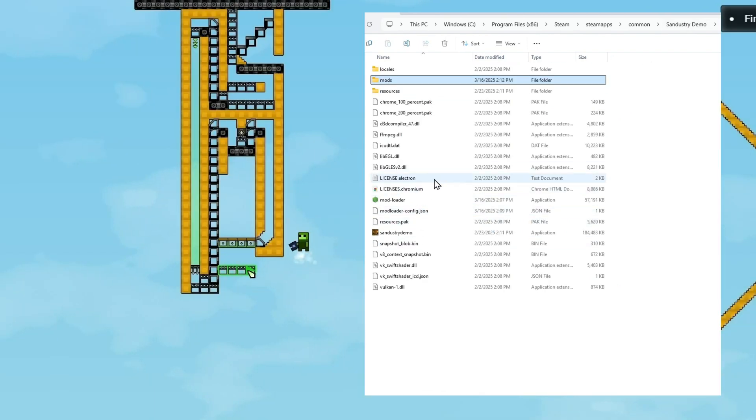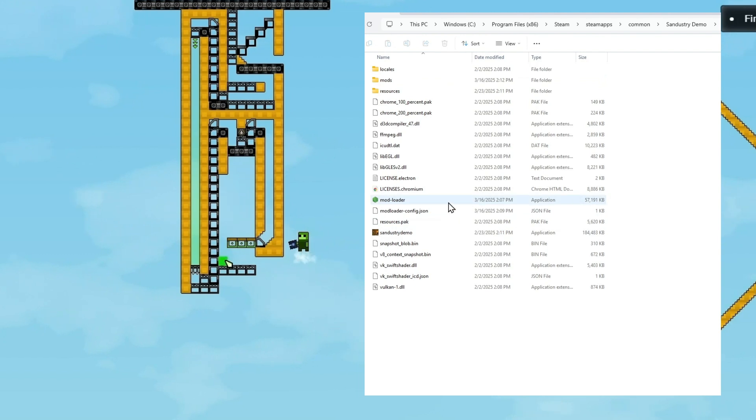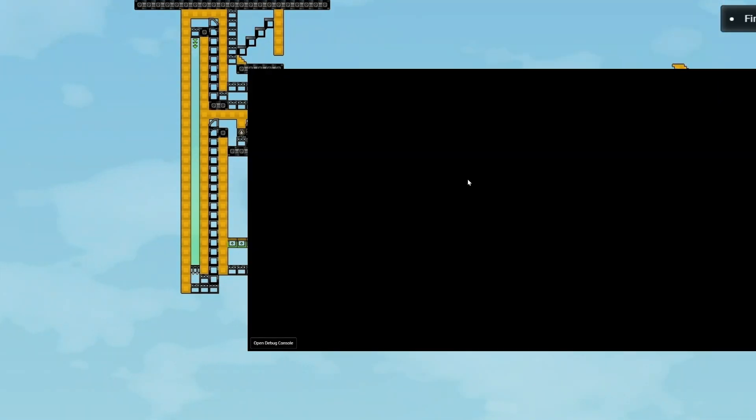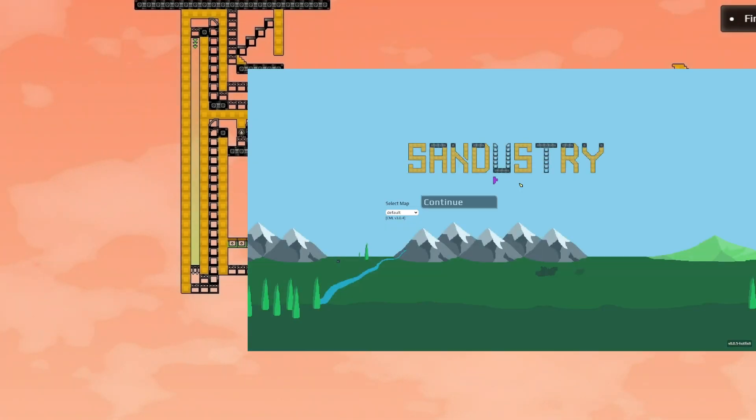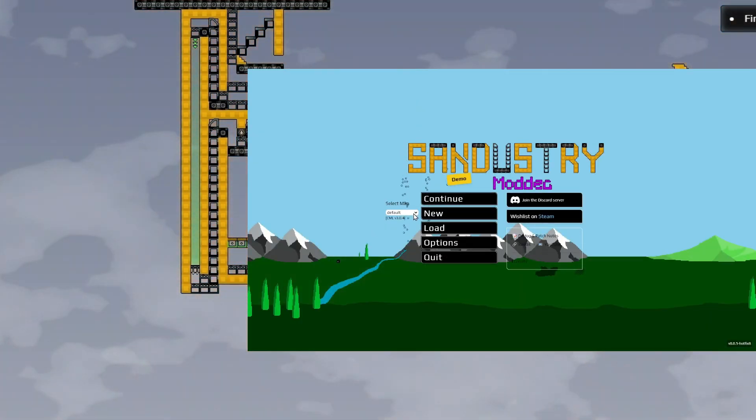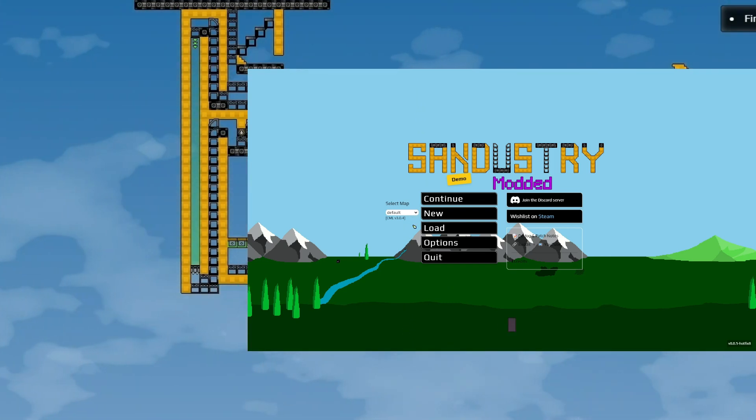Now we'll need to go back and launch the ModLoader file. And you'll now see this dropdown where you can select a map. Let's go ahead and download a custom map and I'll show you how it works.